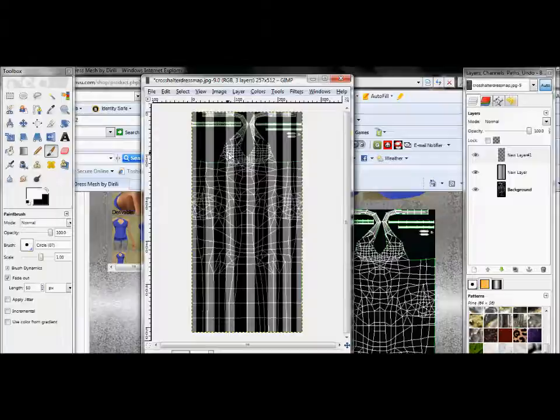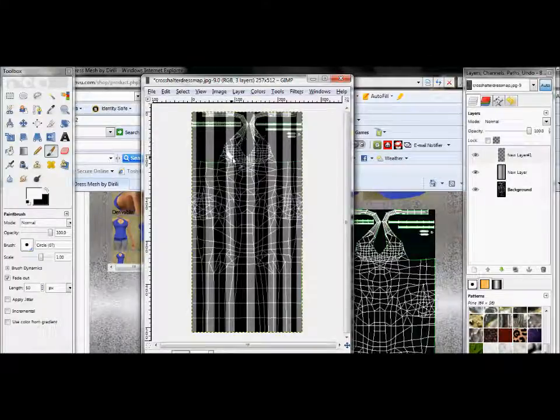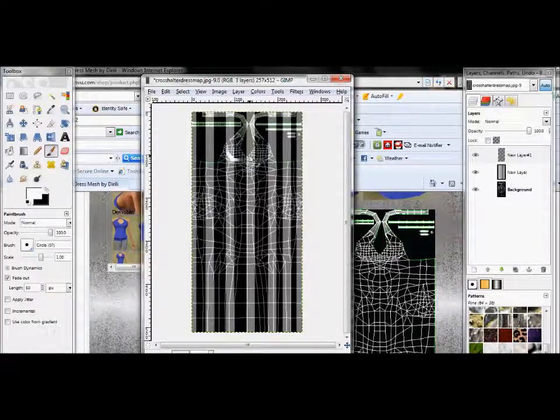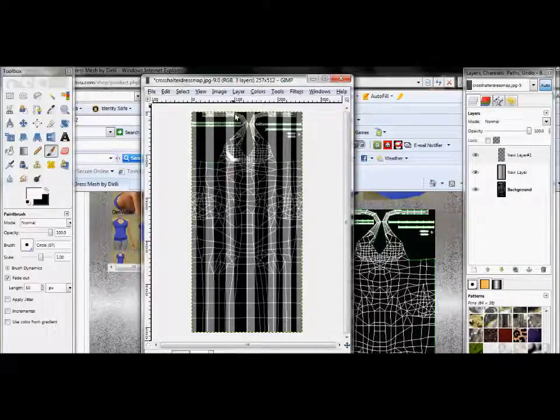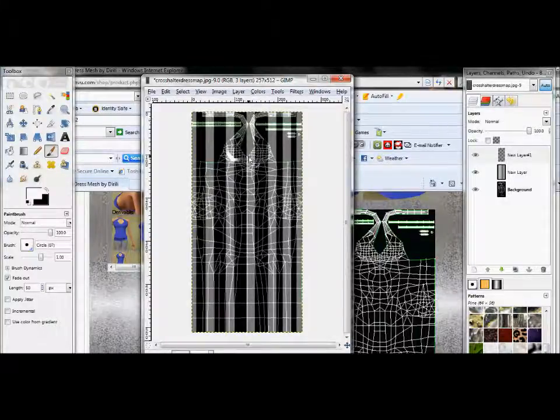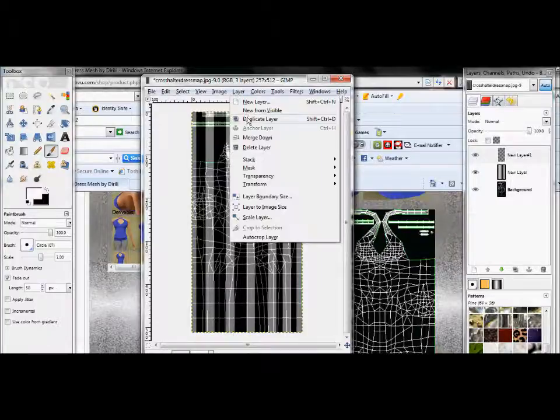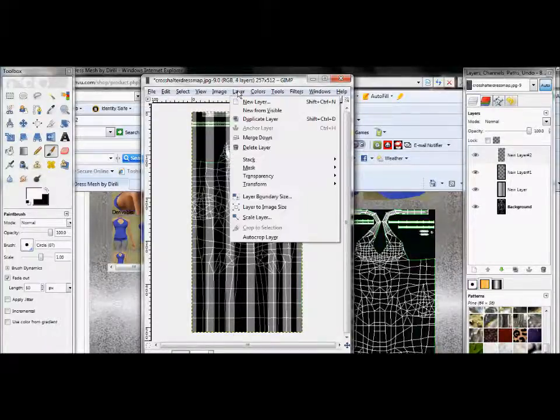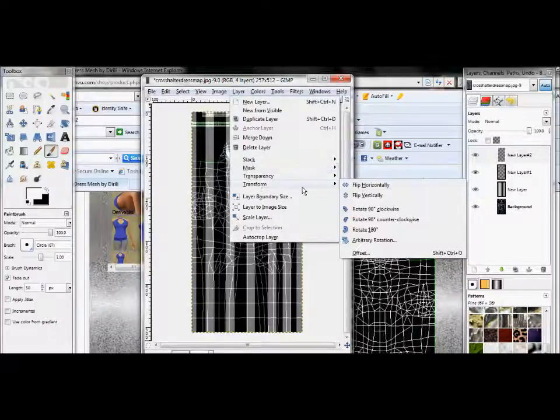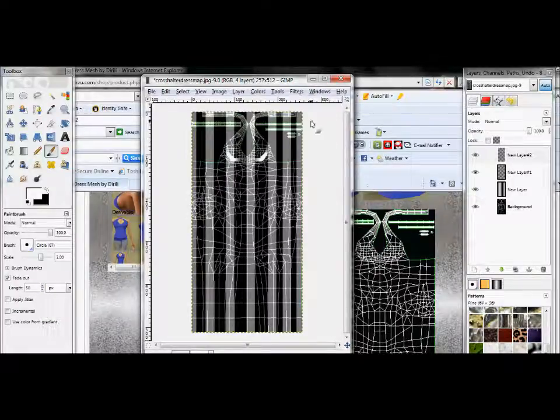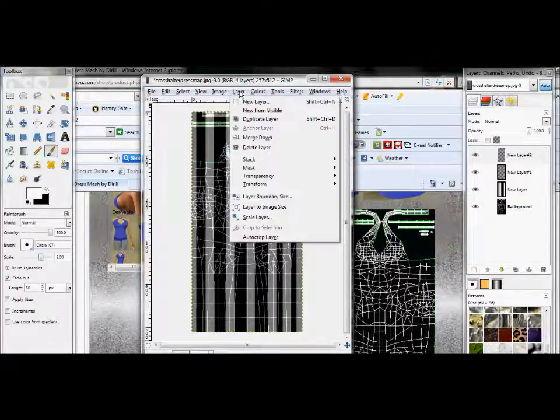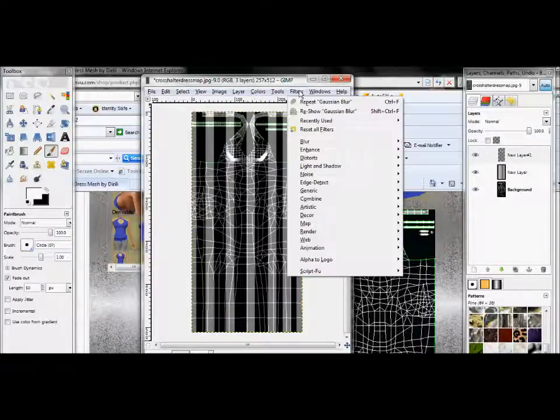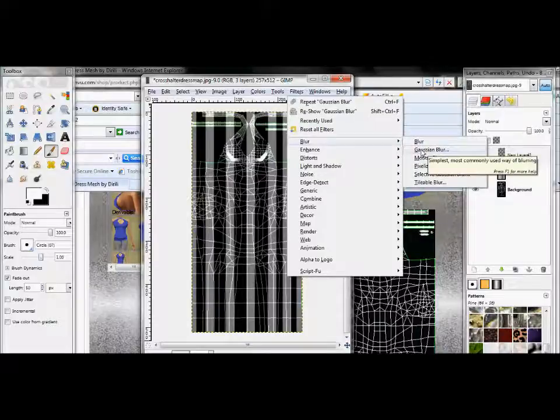I'm going to bring the opacity up on that black layer and merge the white stripes down. Now I'm going to take my opacity down again so I can see what I'm doing. Go to layer, new layer, again make sure it's transparent.